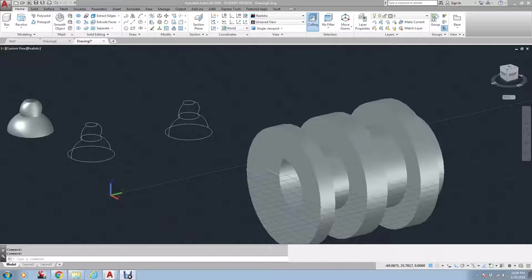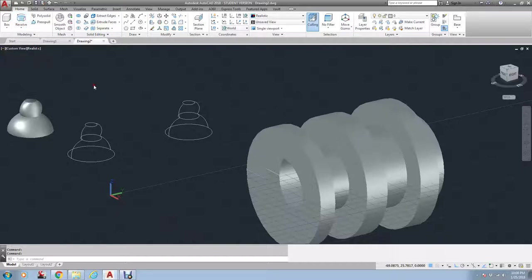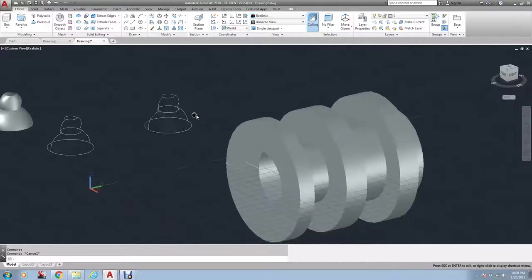And this video will be covering the AutoCAD 3D Revolve. So again, it's one of these four that's up here that will take a 2D object and turn it into a model solid.